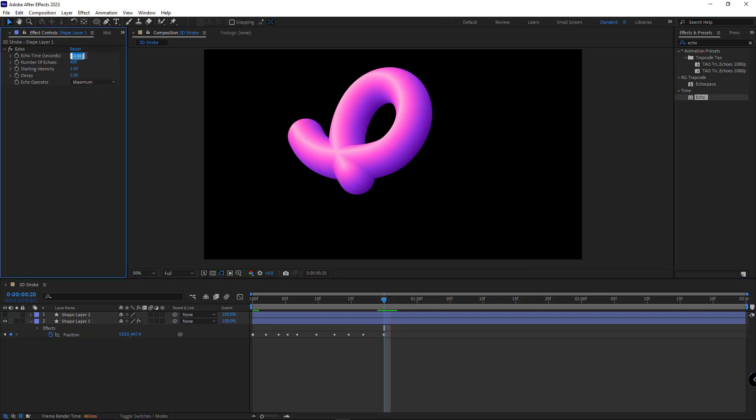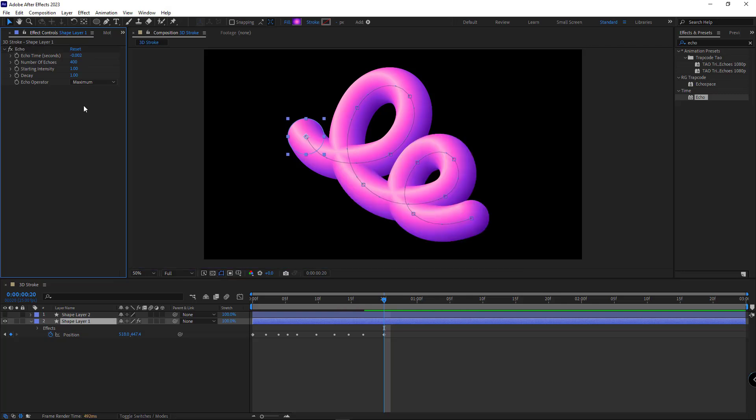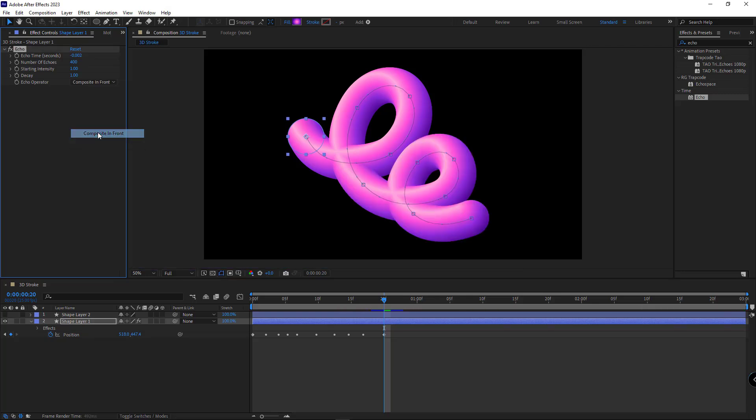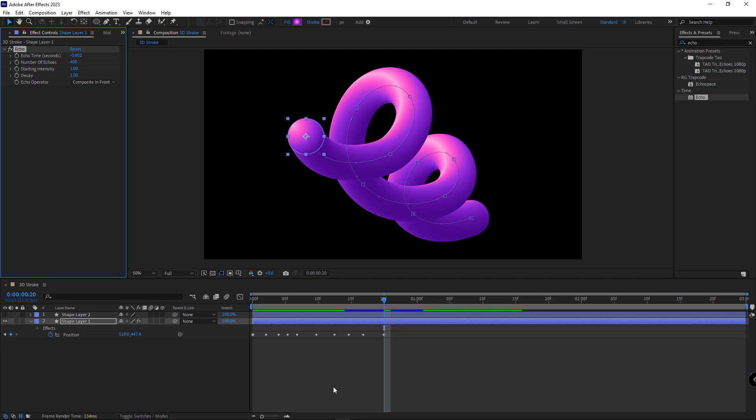I increase the echo time slightly. And to see the stroke path in 3D, I set the echo operator to composite in front.